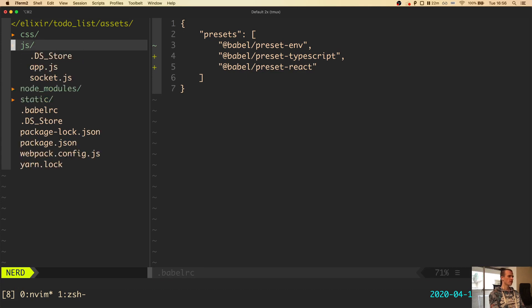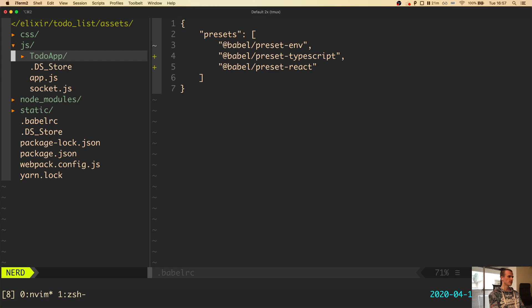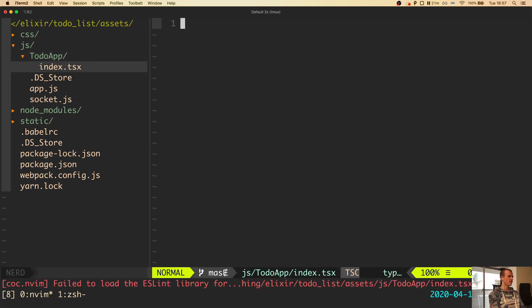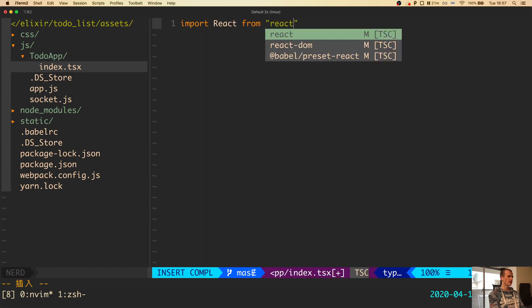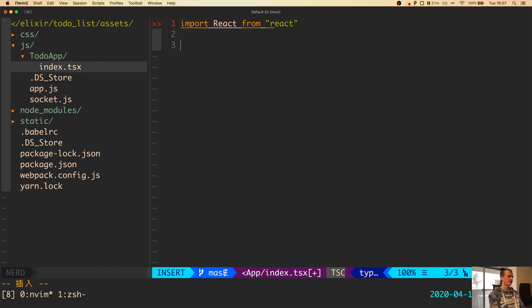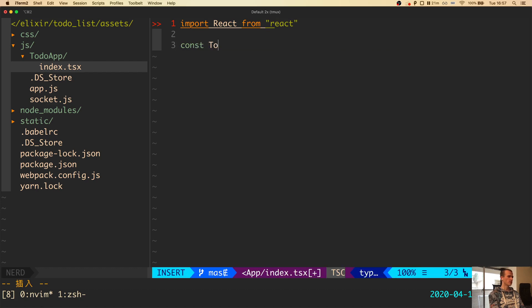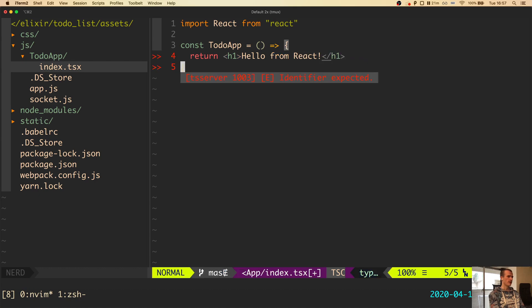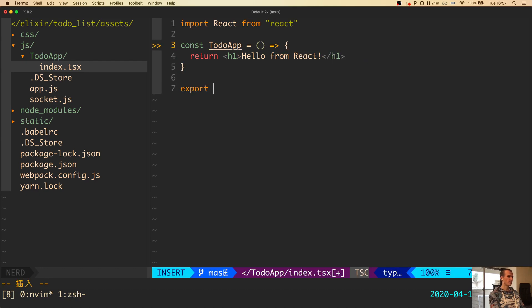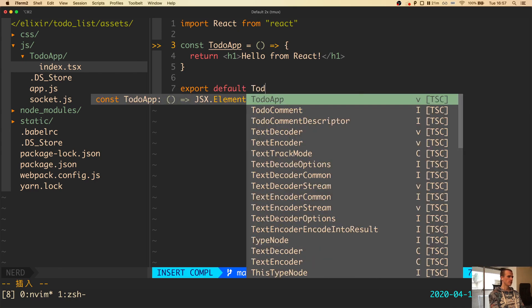Let's try to render a HelloWorld React component. In the assets slash JS directory, I create a new directory and call it TodoApp in camel case. Inside this directory, I create a new file and call it index dot TSX. This will be the main file of our React application. Inside it, let's import React from React and define a new functional component, const TodoApp equals. Here I define an arrow function that returns an h1 element with the text, hello from react. In the end of the file, I export default TodoApp.